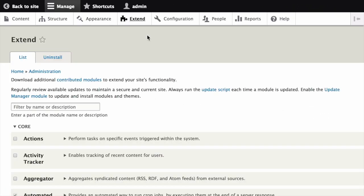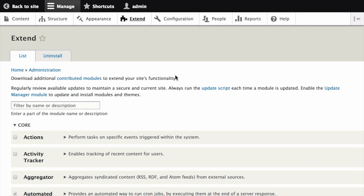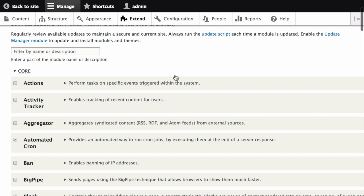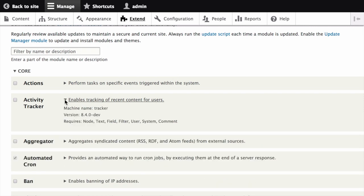The extend page appears showing all of the available modules on your site. Find the machine name of the module you want to install by expanding the information area for the module. For instance, the core activity tracker module's machine name is tracker.